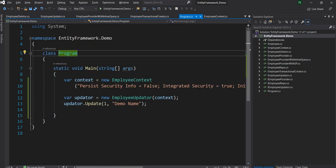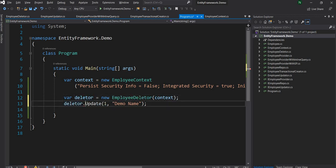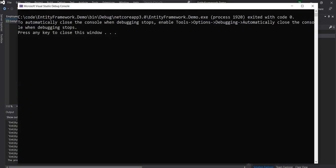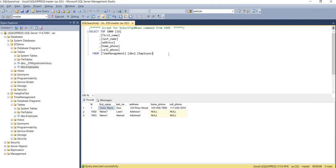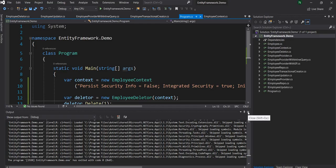Let's clean up unwanted namespaces and go back to the main function. We create a deleter as EmployeeDeleter and call deleter.Delete with id=1. After running the function and re-executing the query in the database, we can see that the employee with id 1 is now deleted.